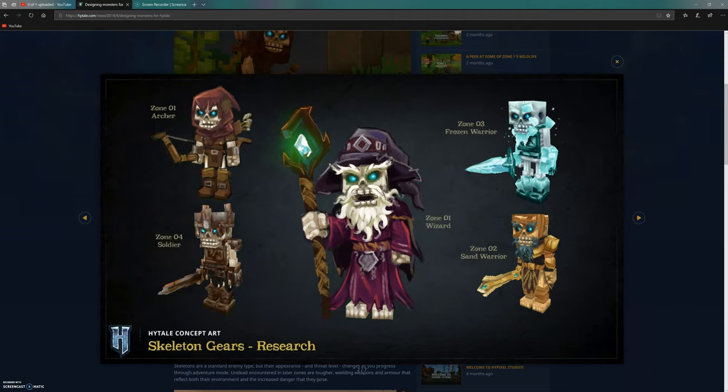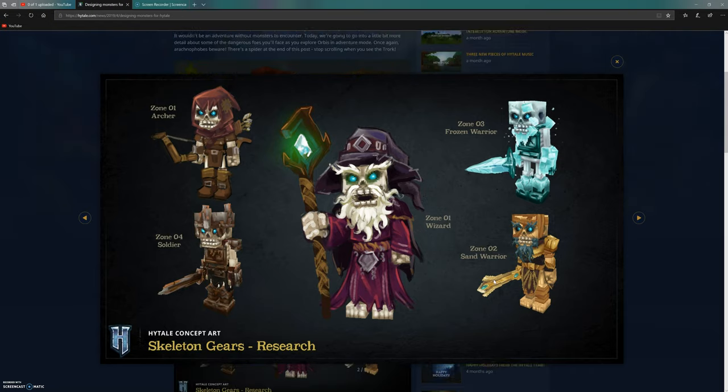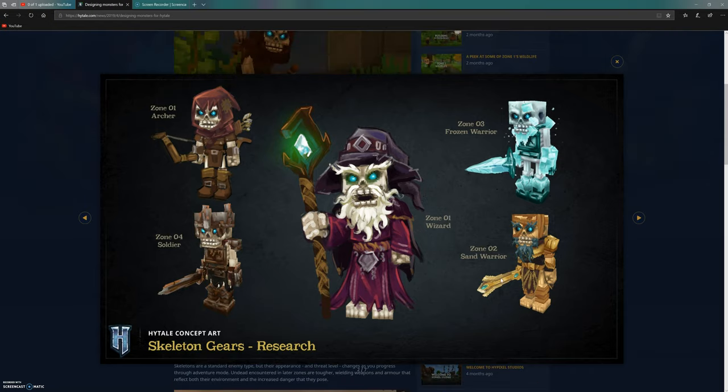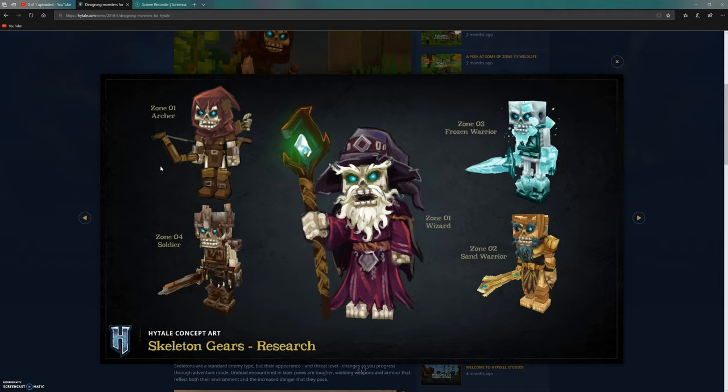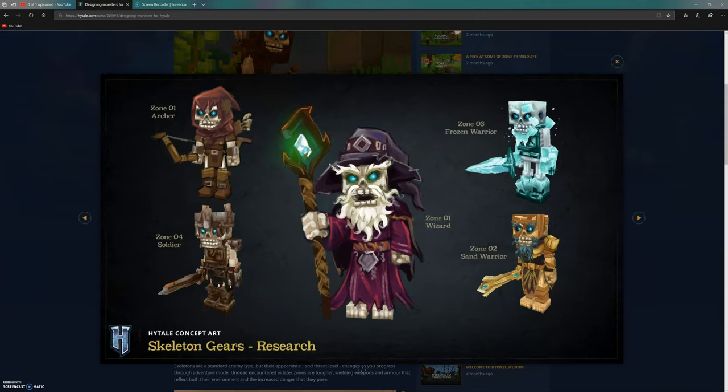The zone two warrior has a sword but doesn't have much armor. The zone three frozen warrior has a shorter, thicker blade, strong boots and gloves, a chest plate but no helmet, with spikes of ice coming out of his head and a beard of ice.